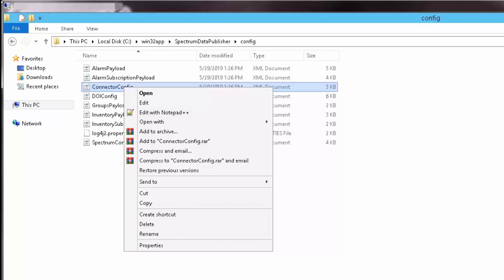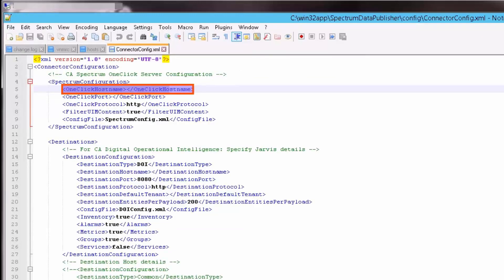Open the connector config file using Notepad++. Now, edit the DX Spectrum one-click host server details in the Spectrum Configuration section. To find the host name, let's navigate to the administrator page of Spectrum one-click console.